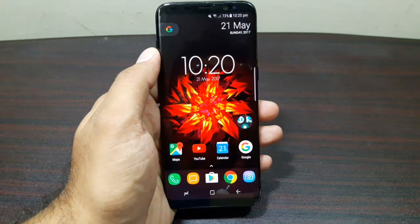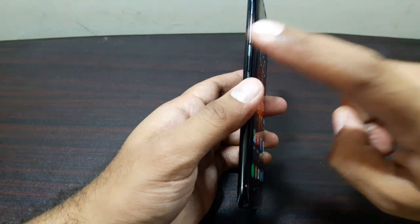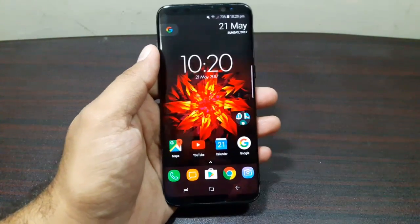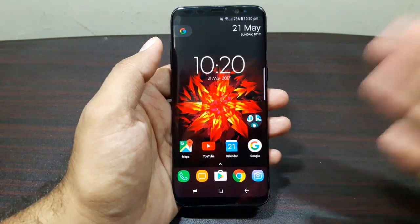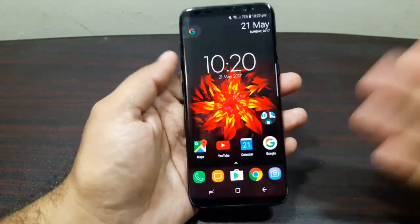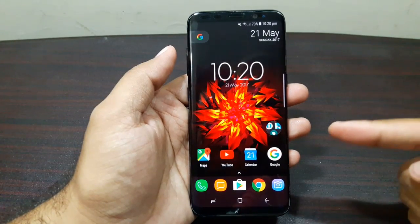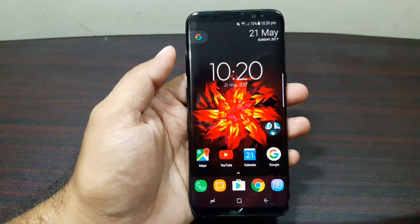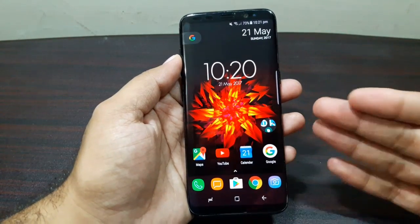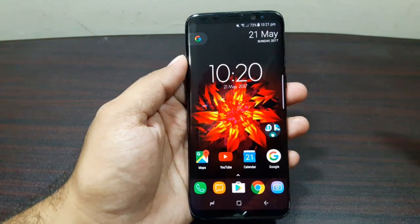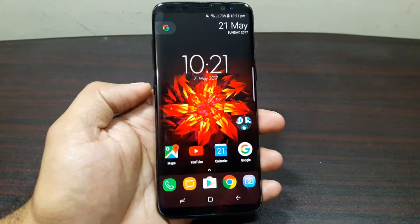Hey guys, welcome to this video. In this video I'm going to tell you how you can remap this Bixby button to launch Google Assistant on your Samsung Galaxy S8, and better yet, how you can launch any other feature or any other app with this Bixby button. Unfortunately, you do not get this option to remap this button by default, which is unfortunate because it should be a choice of the user what they want to use.